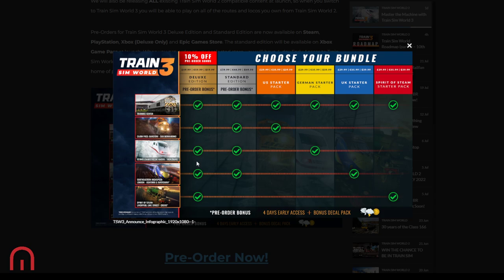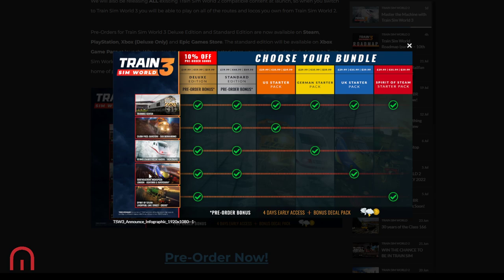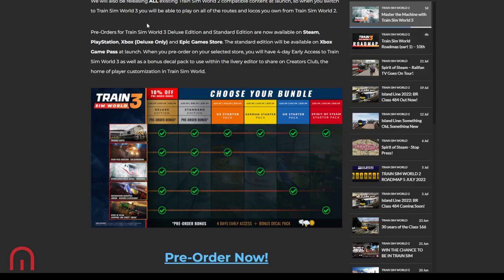Or you get the deluxe edition which gives you all five. Now, with people like myself, I would go for the standard edition. The reason why is because I've already got Spirit of Steam. And if you have Spirit of Steam or you have Southeastern already, a TSW 2 version, you can buy any of these and you will get the TSW 3 version as well.